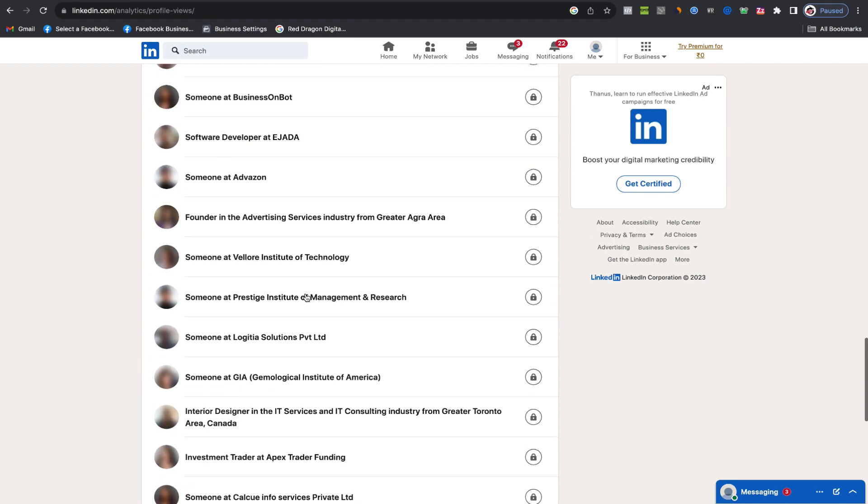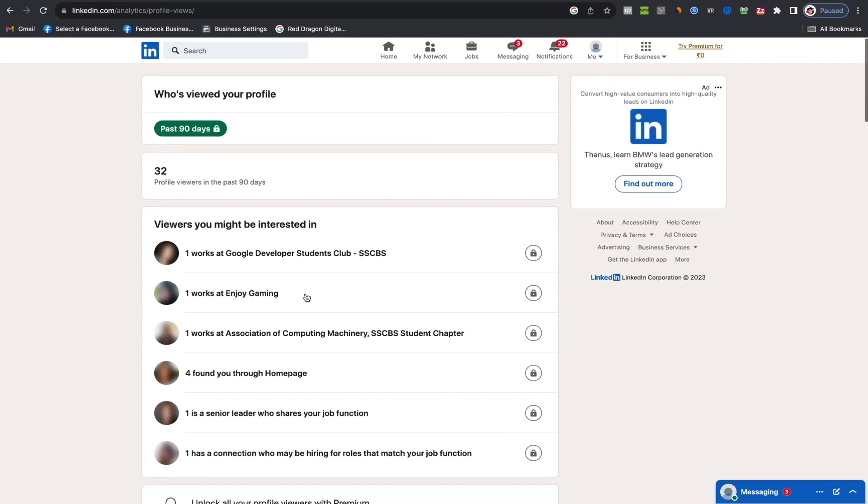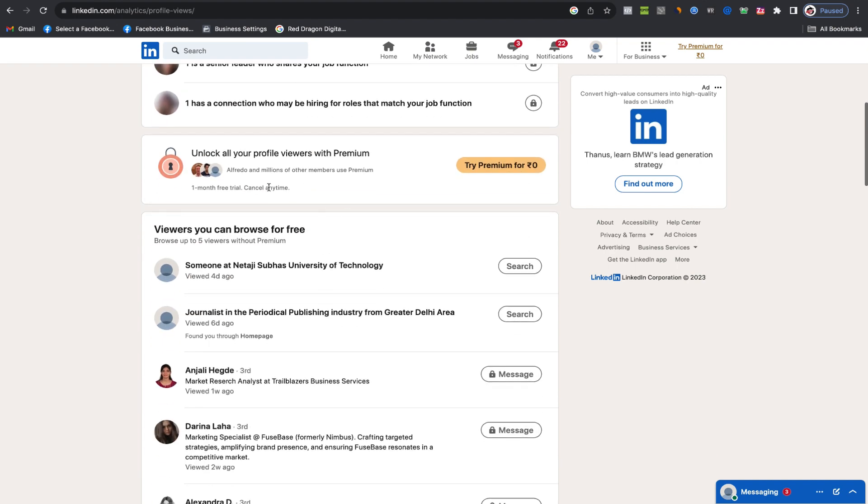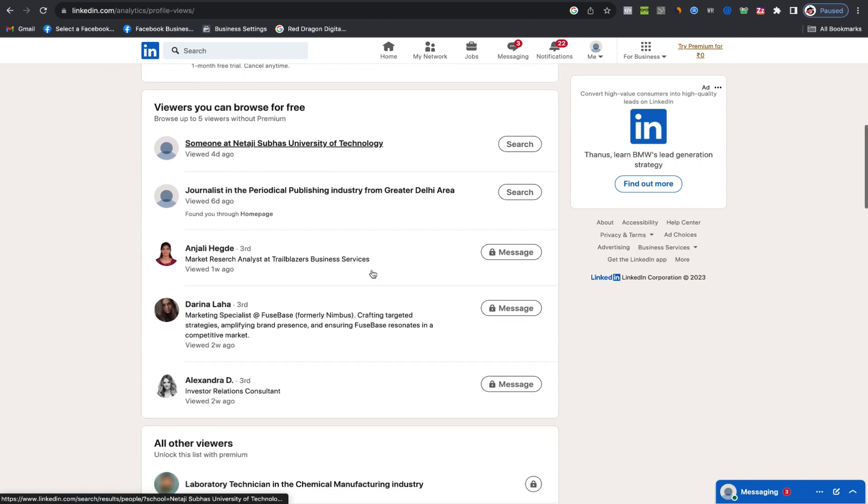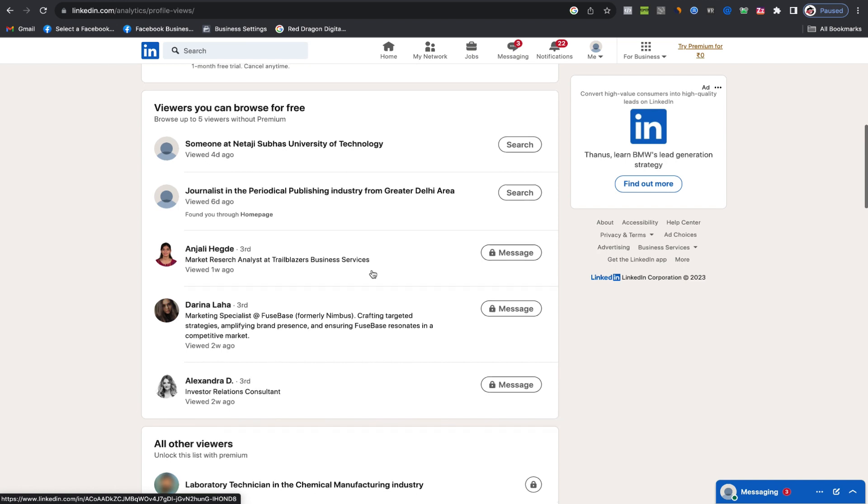In the past, LinkedIn provided information about how many people viewed your profile on a given day, enabling you to closely monitor and track when others were checking your profile. Unfortunately, this feature has changed, but keeping an eye on your recent profile viewers is still a helpful practice for engagement.